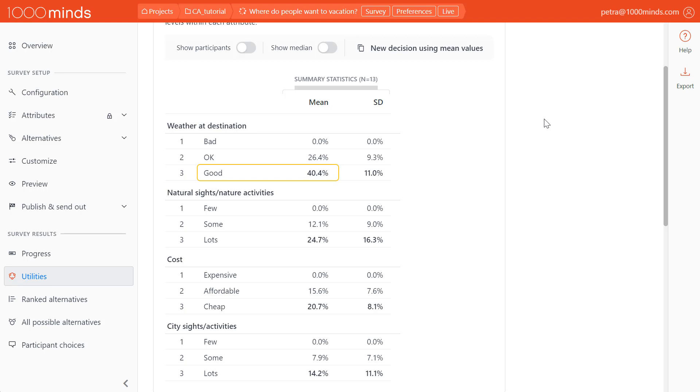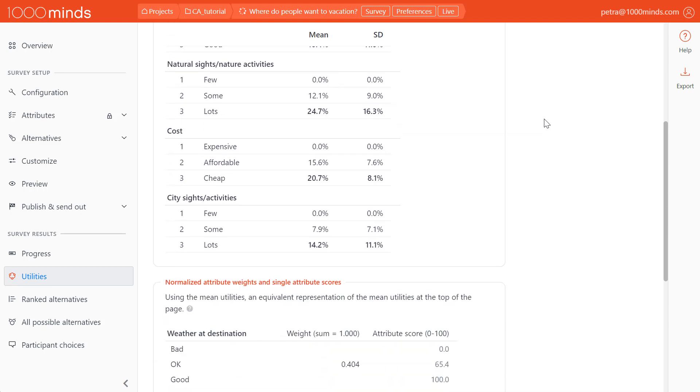This means that the weather attribute as a whole also has a utility of 40.4%. To get a better understanding of each attribute's overall weight and the utilities of its levels, let's scroll down.